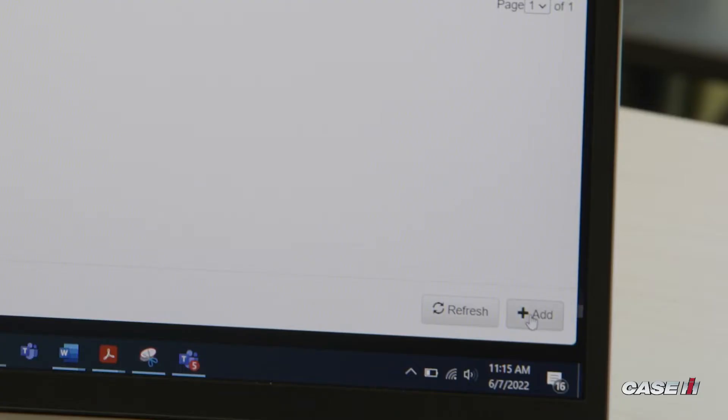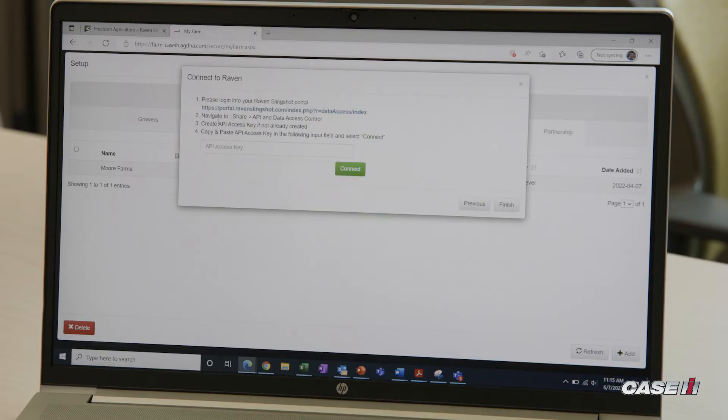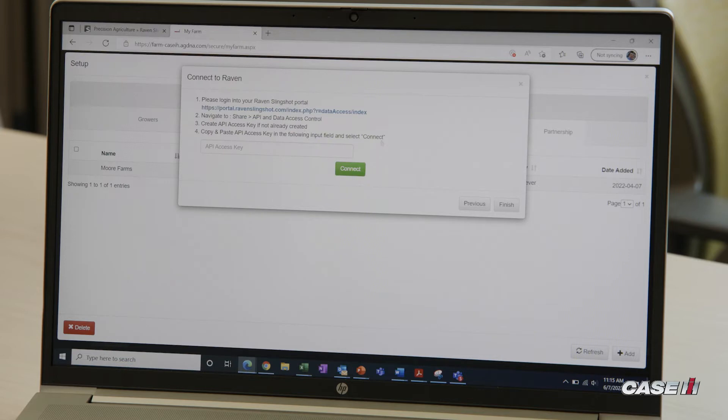In the lower right, we can add an account. This will bring up a Raven partner that we can select. This gives you a little bit of direction as to where to go, but we'll work through that.